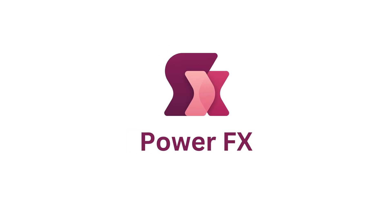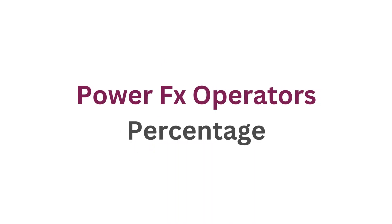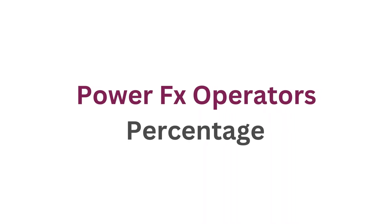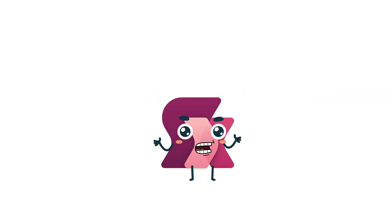Welcome to our PowerFx series. Today we're talking about working with percentages and the percentage operator in PowerFx. Whether you're calculating discounts, finding percentage increases, or breaking down proportions, percentages are a key part of dynamic apps. Let's break it down.